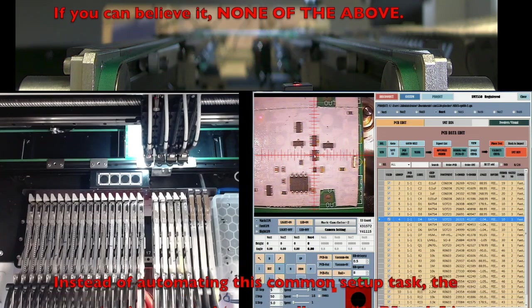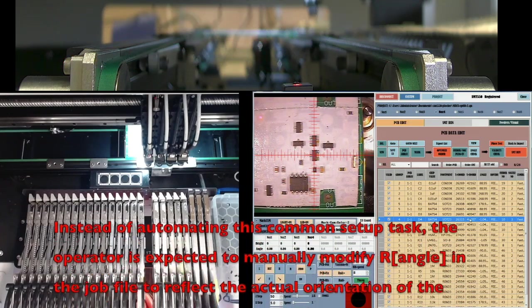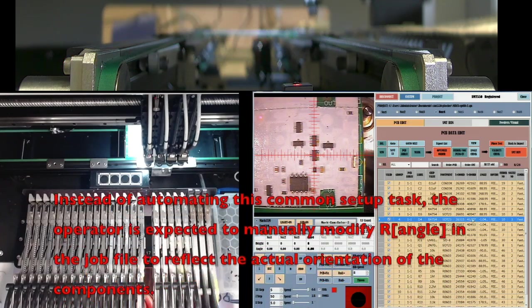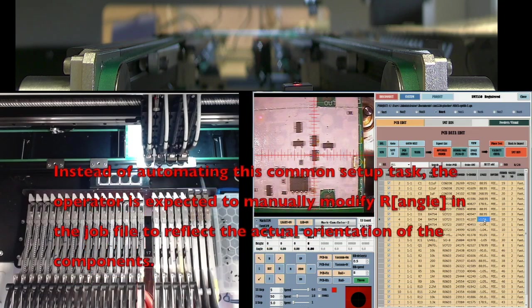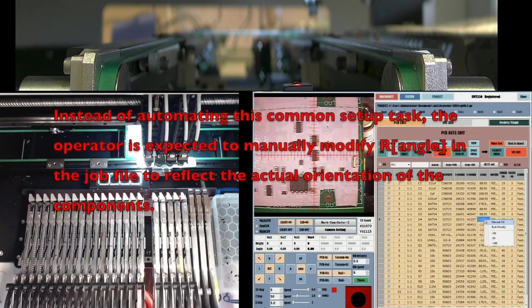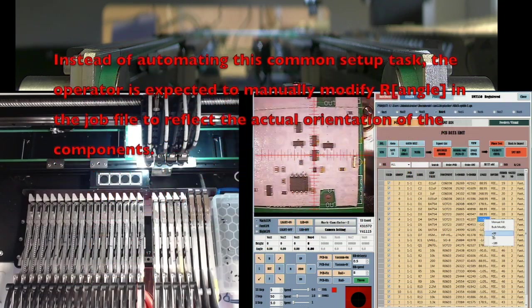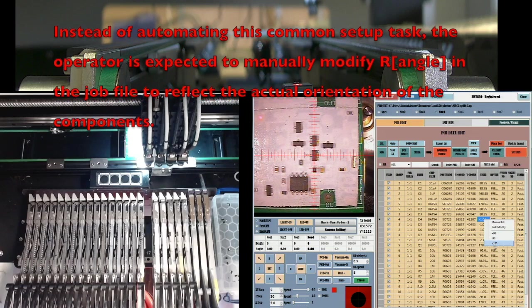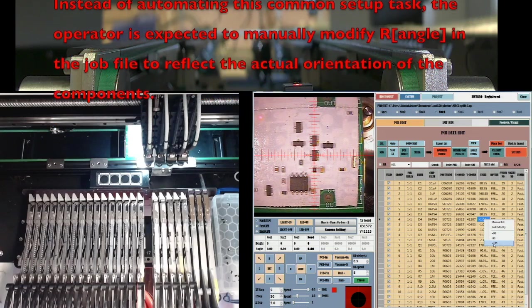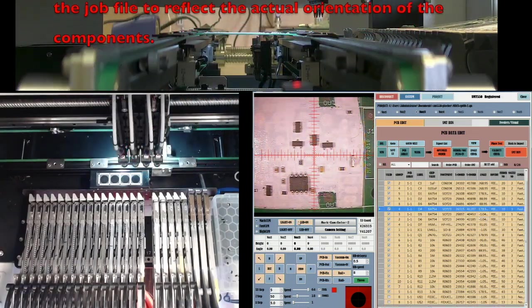On the right, I have the job file open, and I'm editing the blue line for D4. Note that the starting angle reflects the camera found fiducial locations. Right-clicking brings up a menu. I need to flip it 180 degrees.